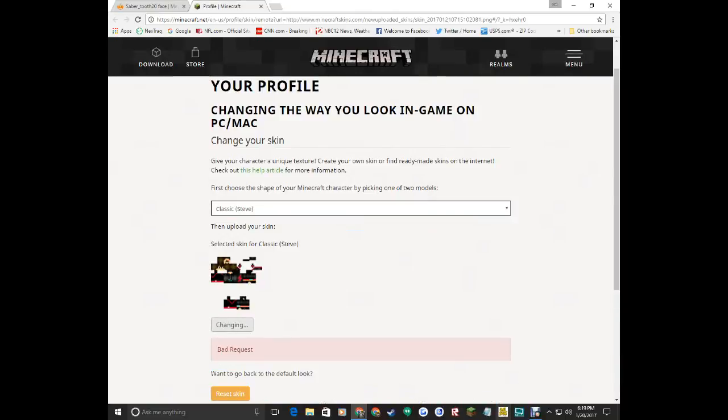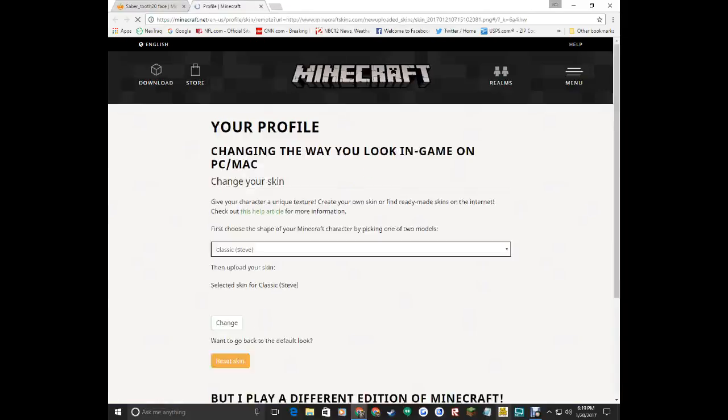Bad request. What do you mean by that? Okay, I'm just gonna restart. If it says that, just restart.